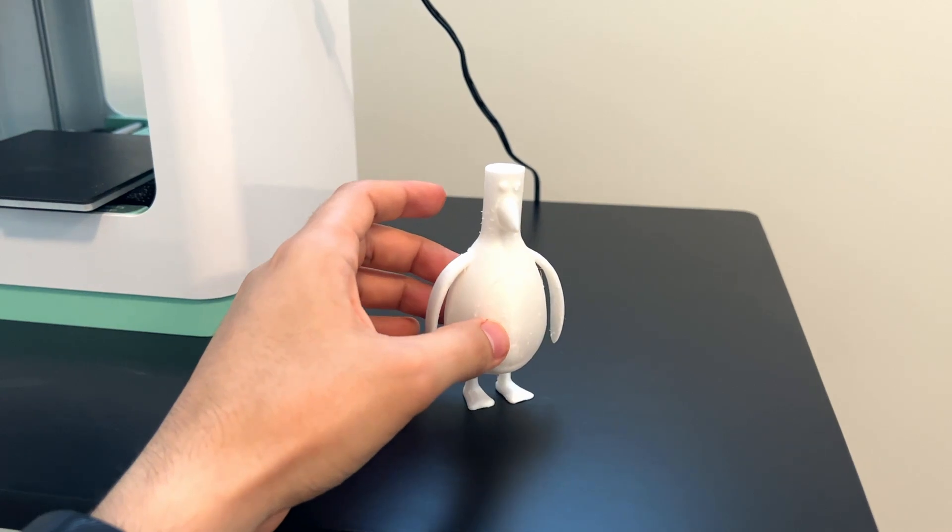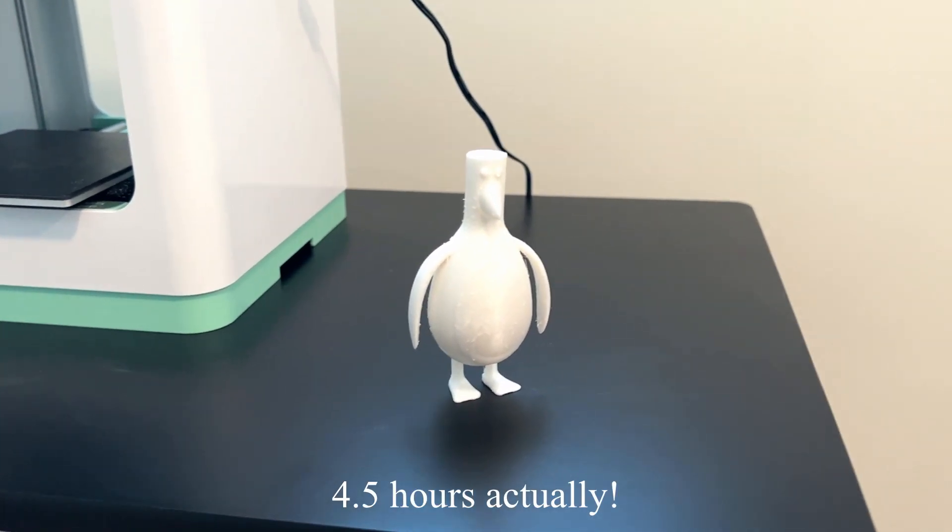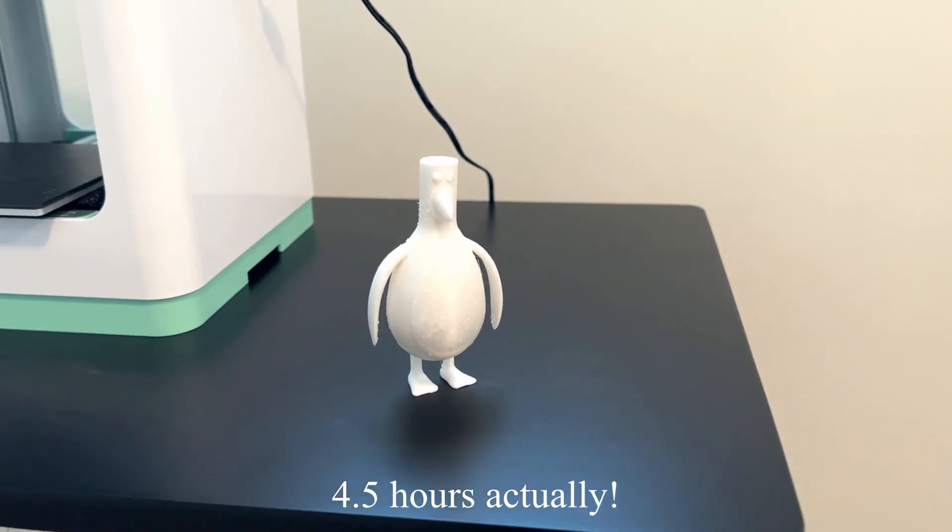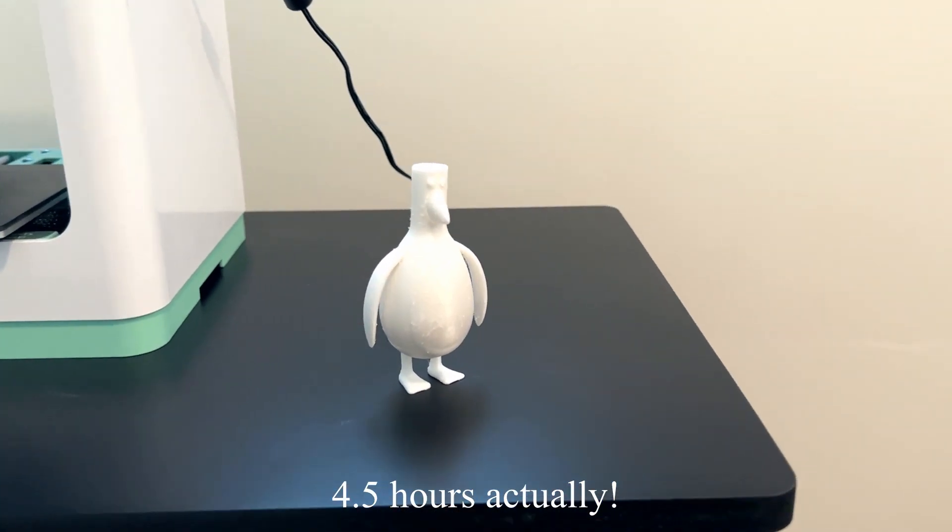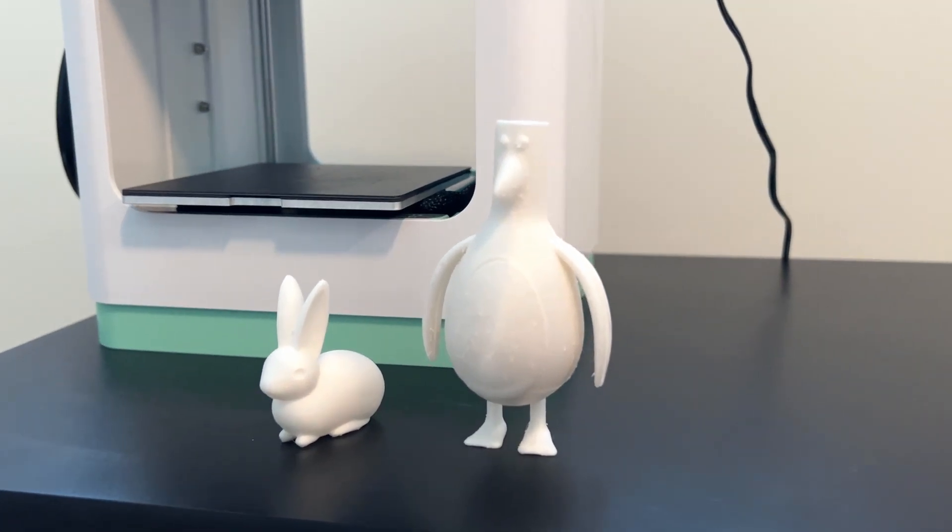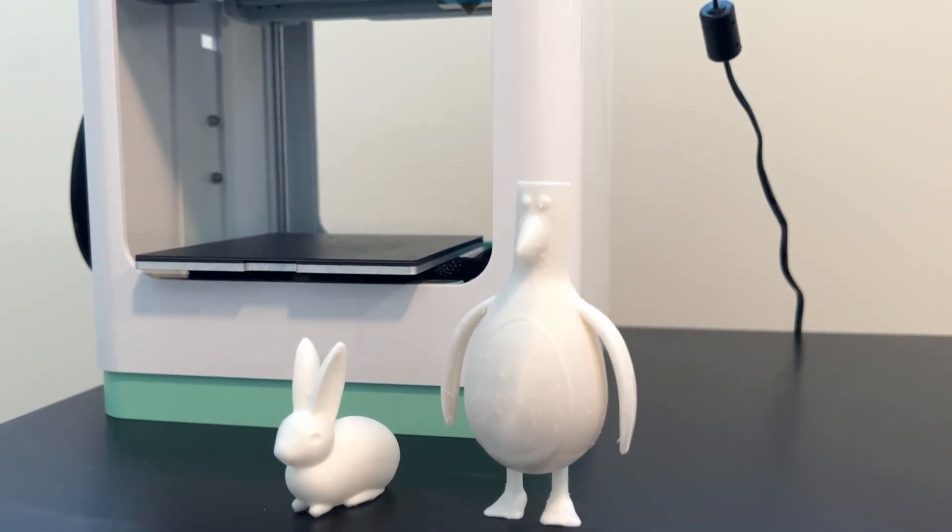Now this particular model took about five to six hours to print, including all the pieces. That is actually on par with many of the 3D printers I have used in the past.